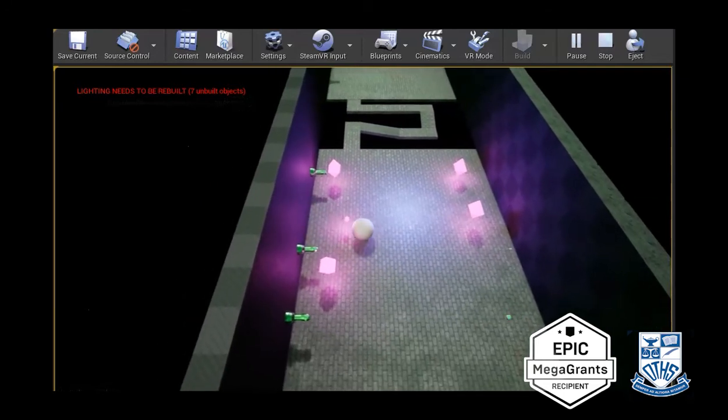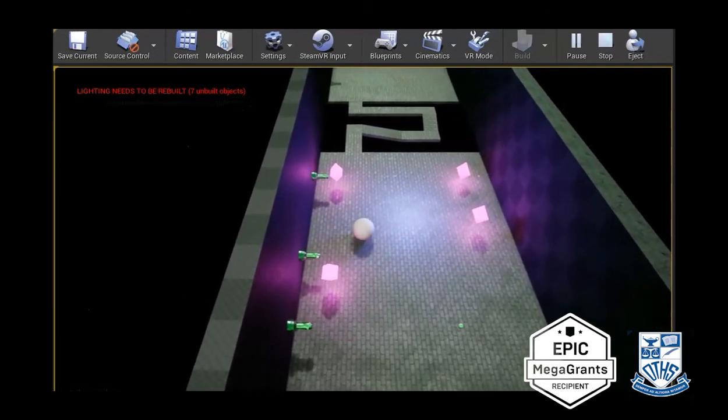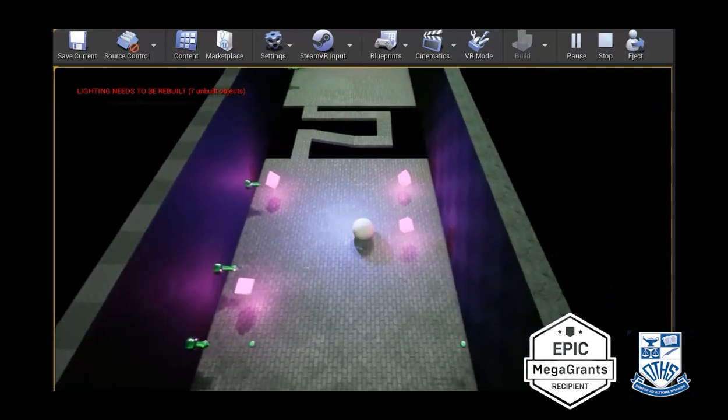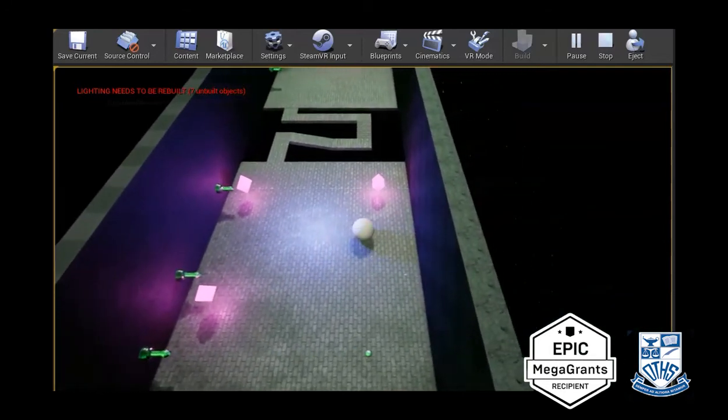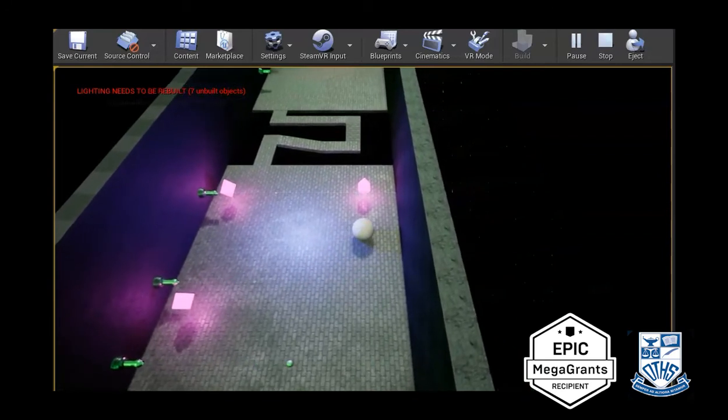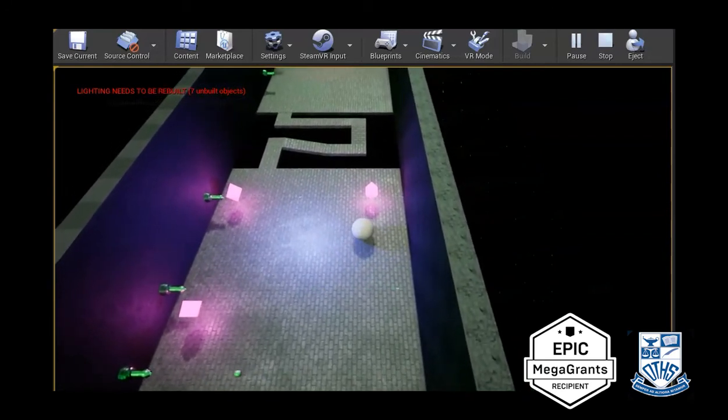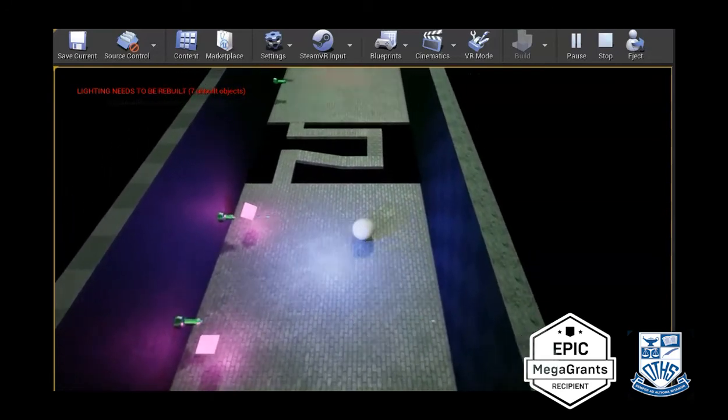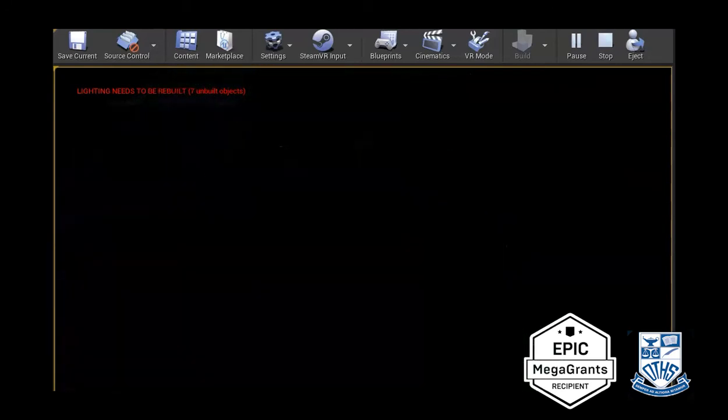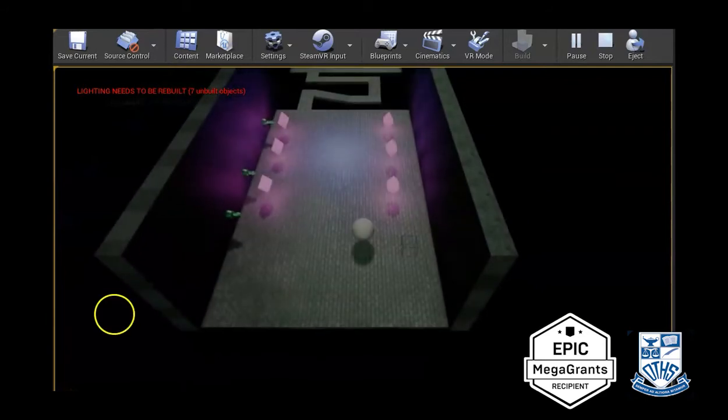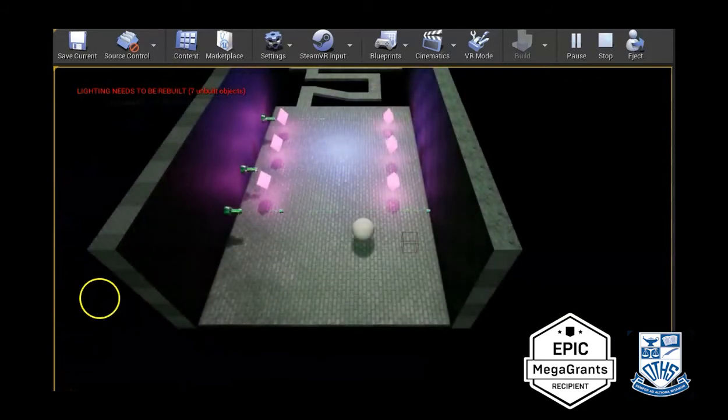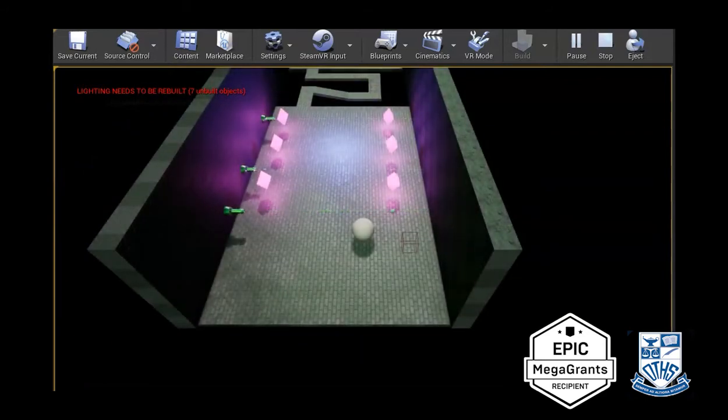So it really allowed them to understand blueprints and really allowed them to understand animations and physics inside the engine which are all very useful. And I'll just quickly show you some of the blueprints.